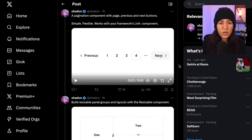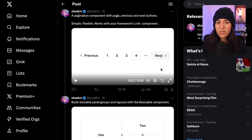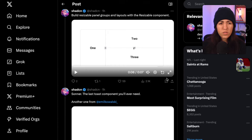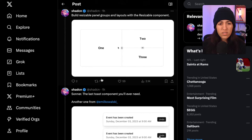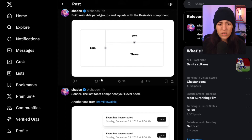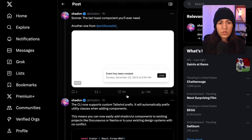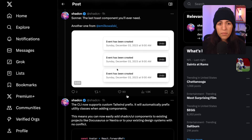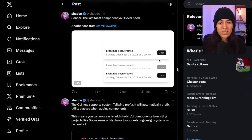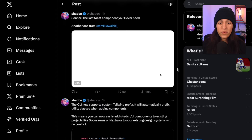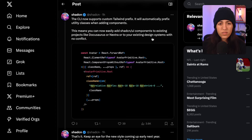It's cool that drawer is now part of the UI library so I don't have to install it separately. Pagination is simple, flexible, and works well with your framework's link component. There's also resizable panel groups and layouts. I've seen resizable on websites but wasn't sure how to build it, so it's great it's included. Sonner is a really good toast library also by Emil that I've been using as well.